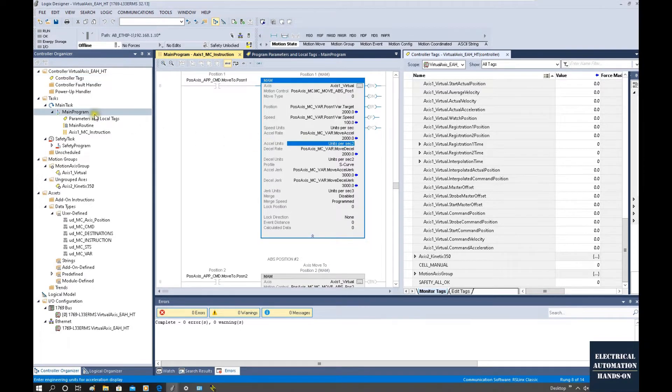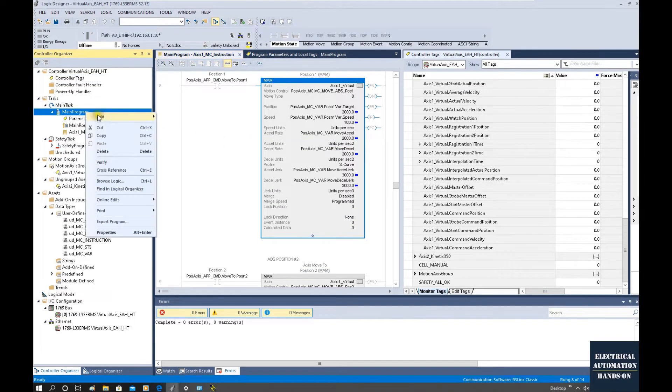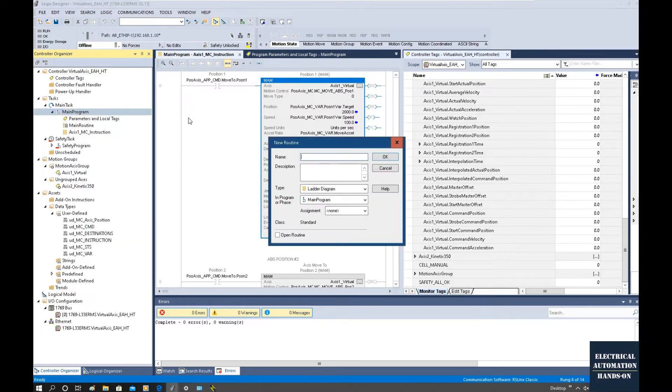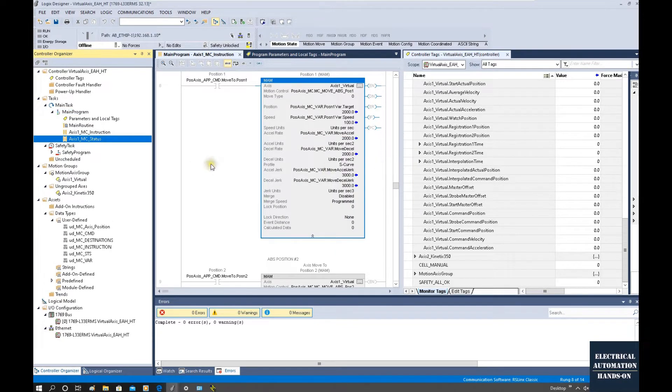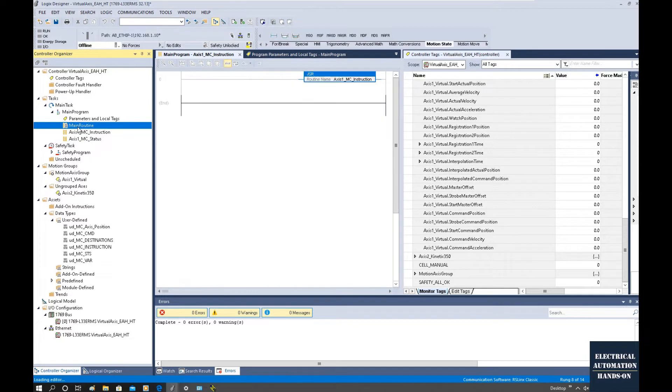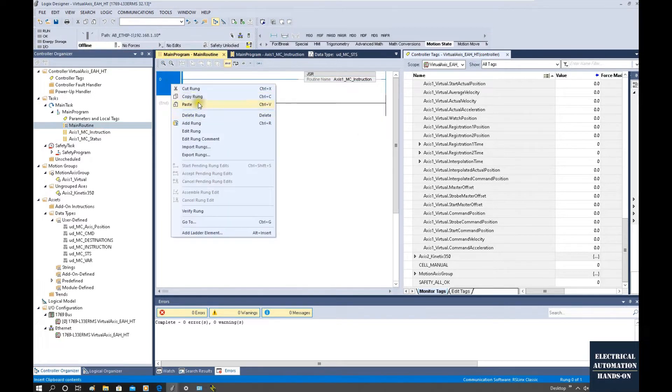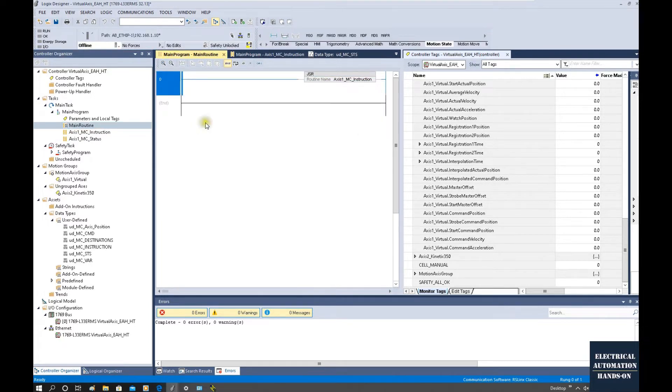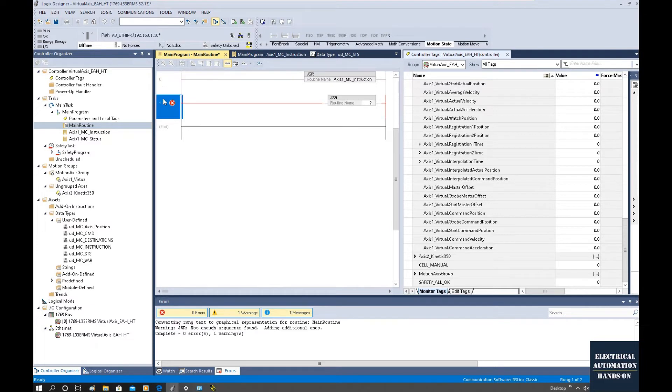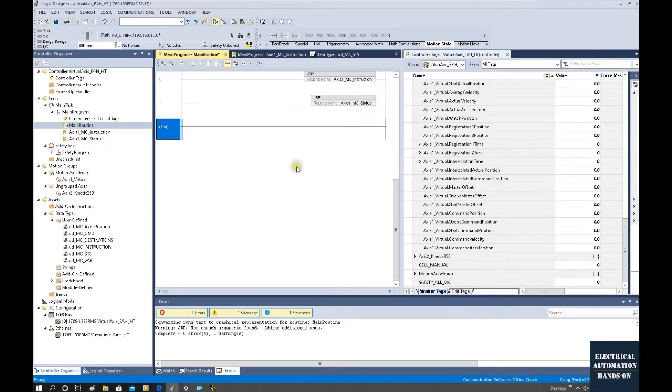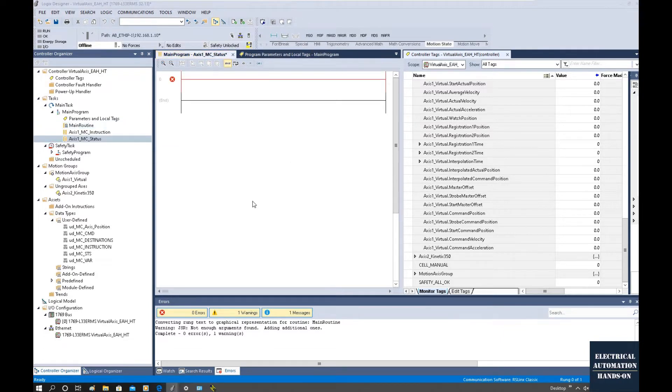Okay, first let's create a new routine. New routine, and let's name it Axis_MC_Status. From this main routine, let's call that GSR and call this status routine.